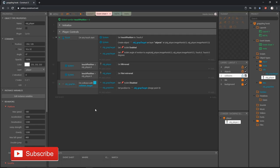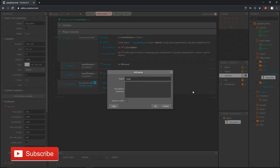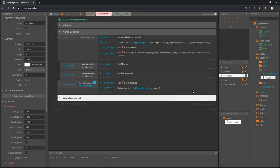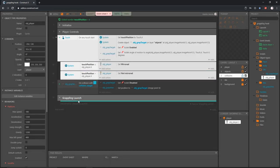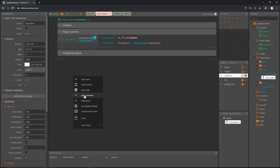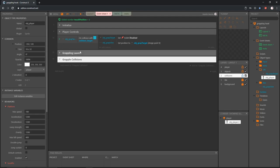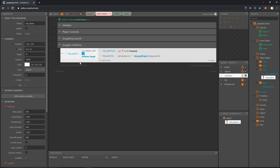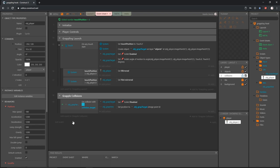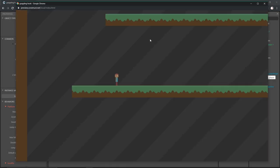First I want to set up some groups to get a little more organized now that we have a few blocks of code. Let's right-click and add a group — I'm going to call this 'Grappling Launch'. We can put this whole block and its sub-events into that one. Then I'm going to create another group and call this one 'Grapple Collisions' and put this one in that group.